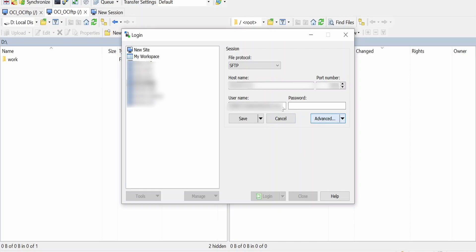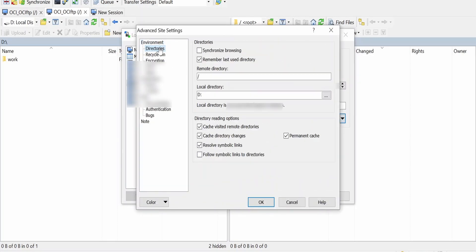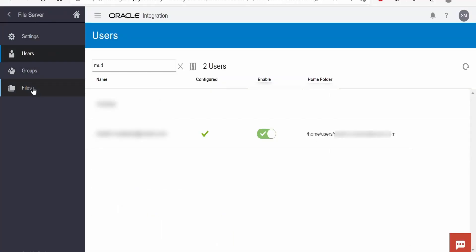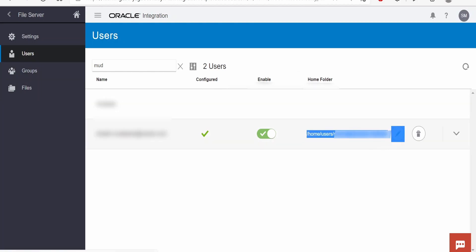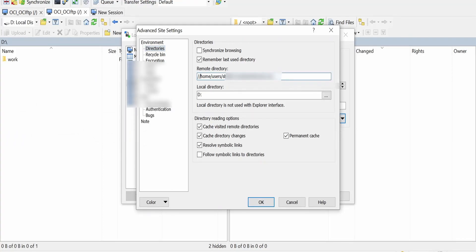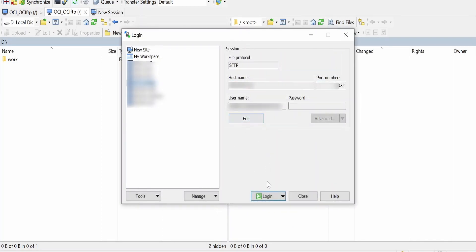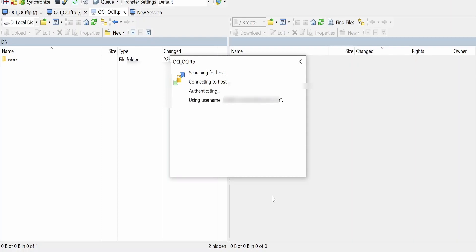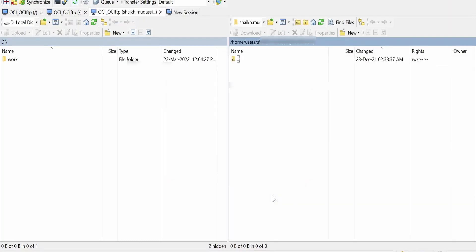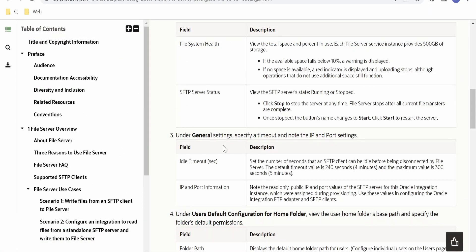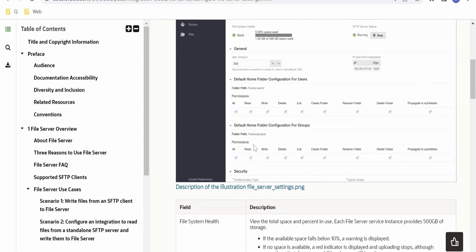We got a permission denied error because we were logging into the root directory where we don't have access. To correct that, under Directories, instead of slash we need to go back to our file server and copy the home folder path, paste it in the Directories field, click OK, Save, and Login. As you can see, we are now able to log into our SFTP server. We can make use of the FTP adapter to build integrations, write or read files, and perform other file operations. Like this, we can set up the file server which comes with Oracle Integration.